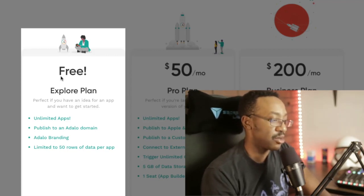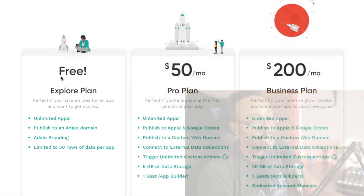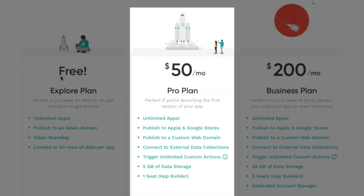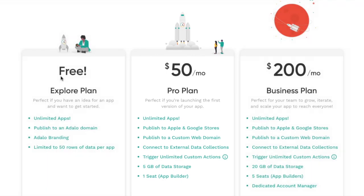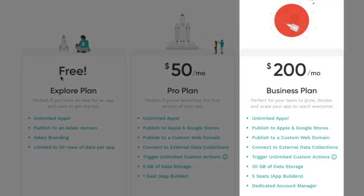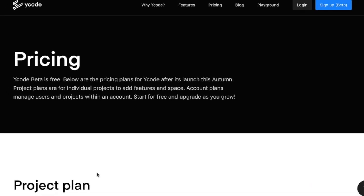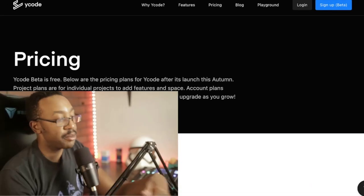When we bump up to the $50 a month, that's where we can publish to Apple and Google stores, publishing to a custom website, triggering unlimited custom actions. And your database is up to five gigs. If we're really blasting off, then we can go to $200 a month. That's 20 gigs of data storage and five seats, which are app builders.